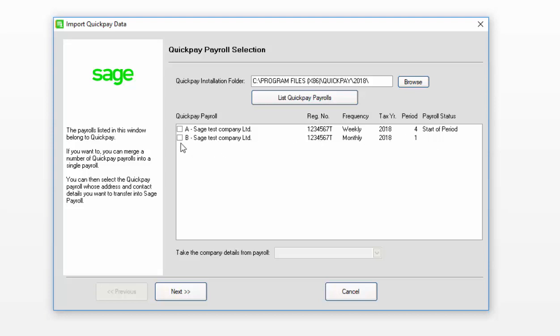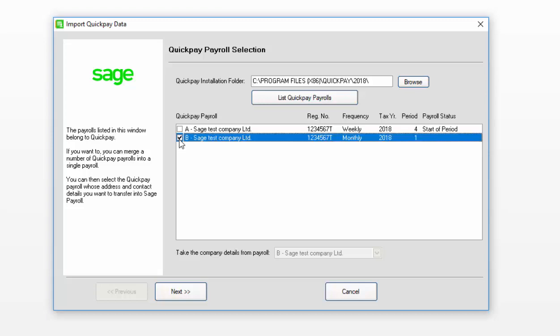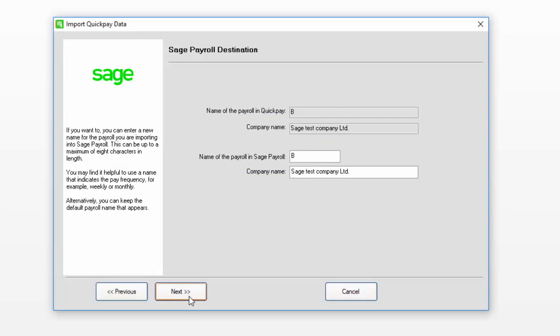If any errors appear on screen, you must resolve them now before proceeding any further. Click Next to proceed.